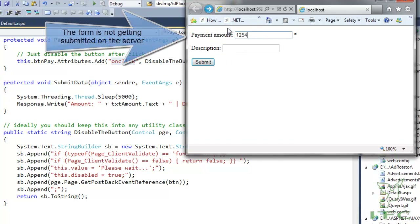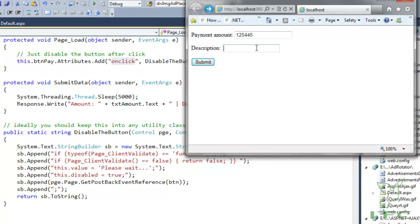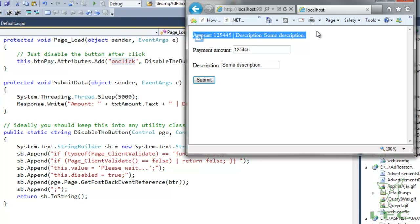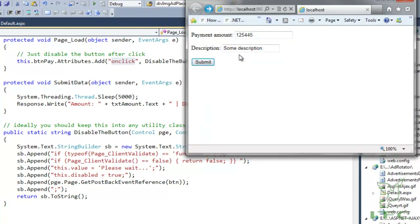Notice here that if the required field validator is false, the form is not submitted. If I write something in the amount and description fields, the required field validator is true. As soon as I click, the button gets disabled, the page is submitted, processed on the server, and the response is returned. This is very useful for e-commerce payment buttons to avoid duplicate payments.